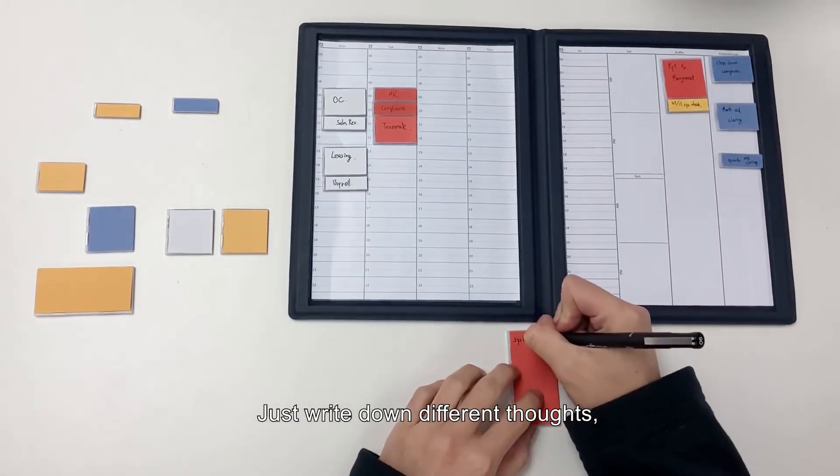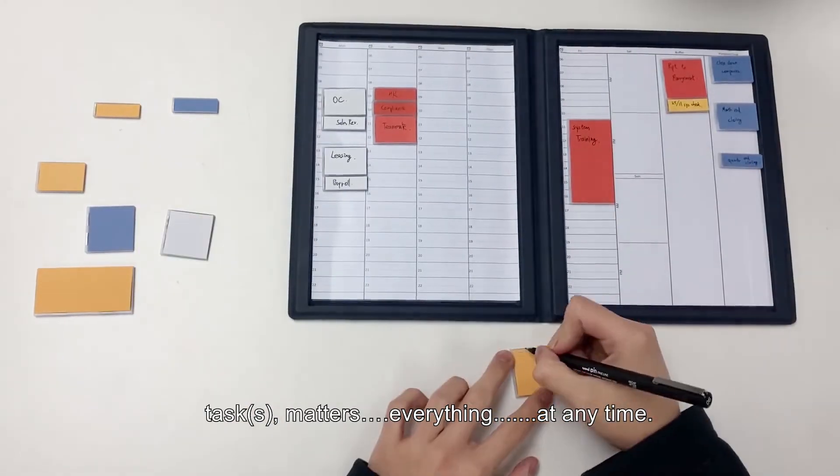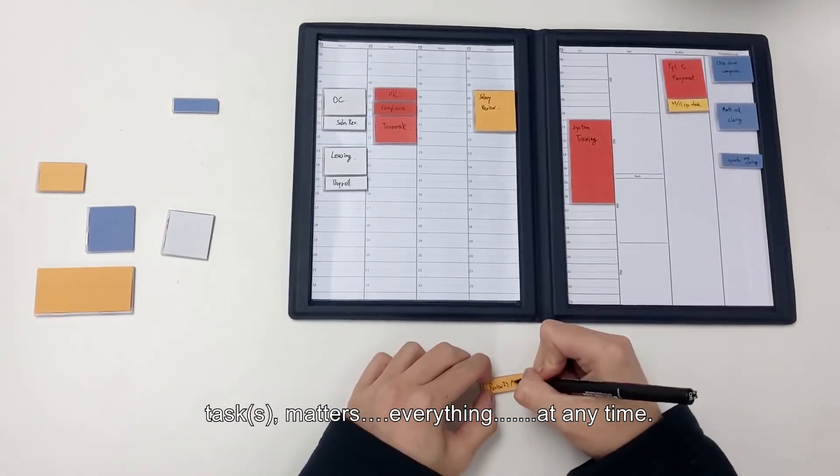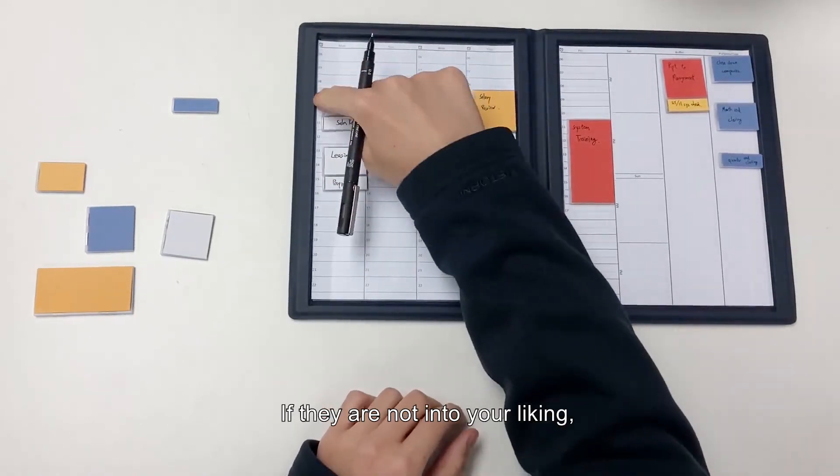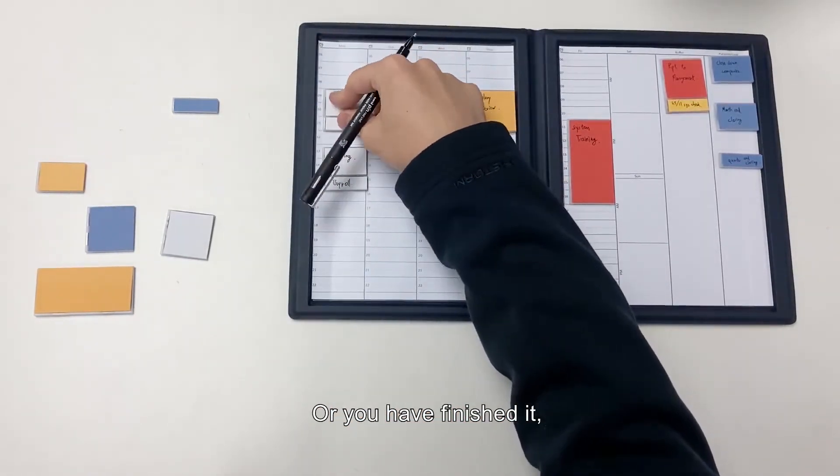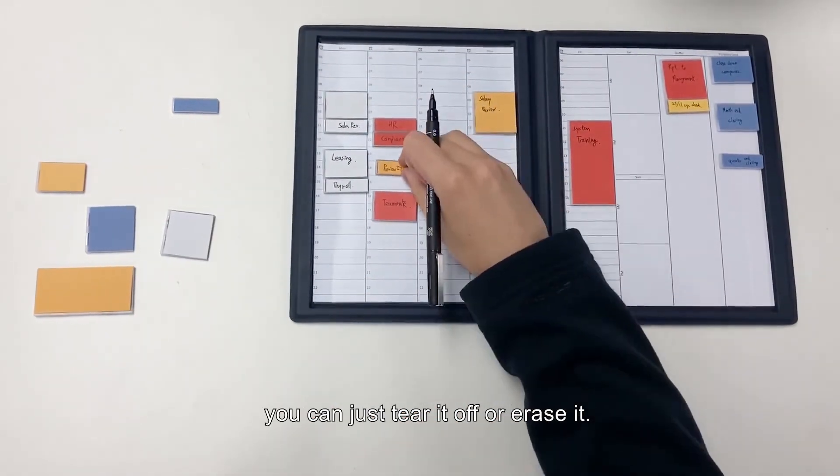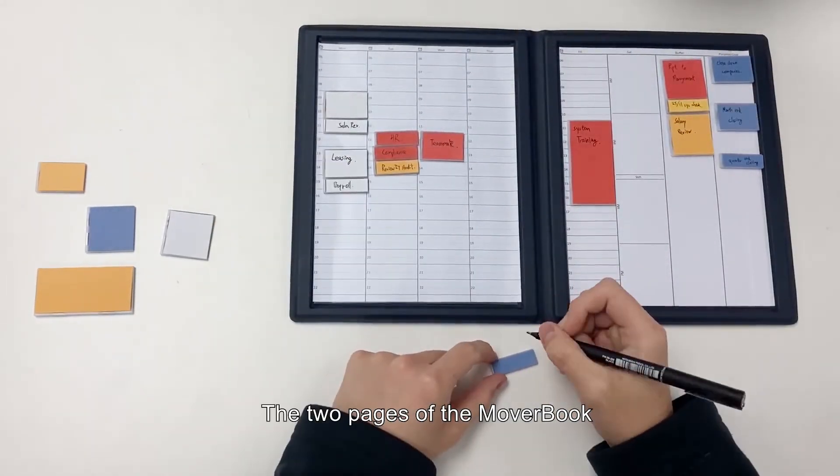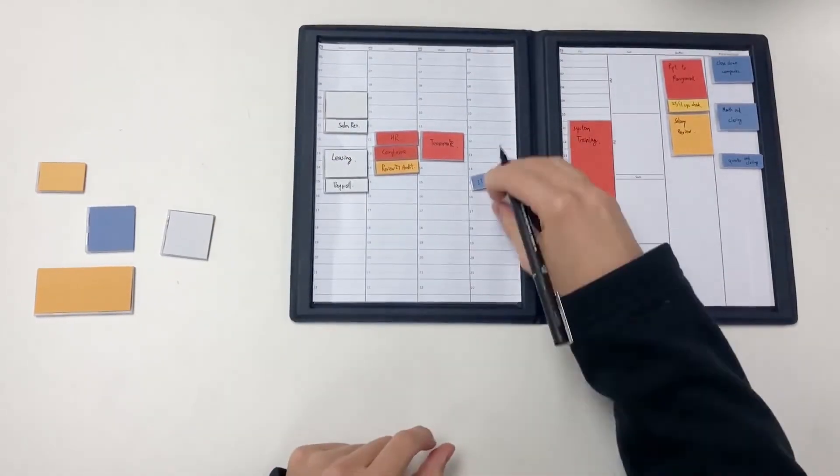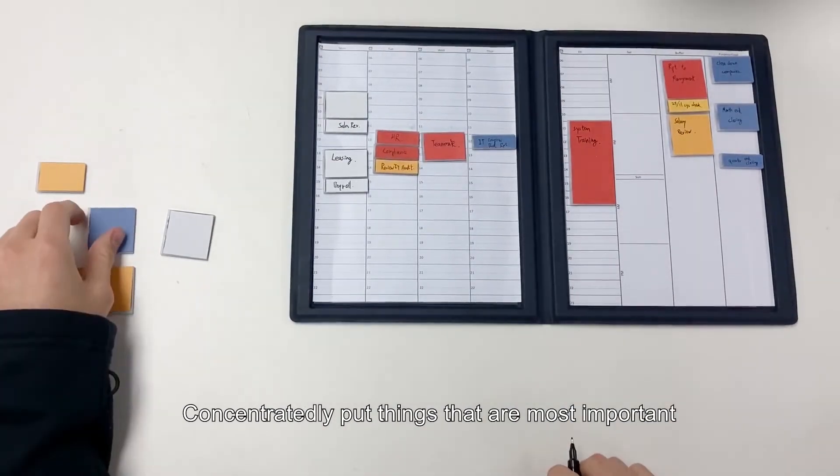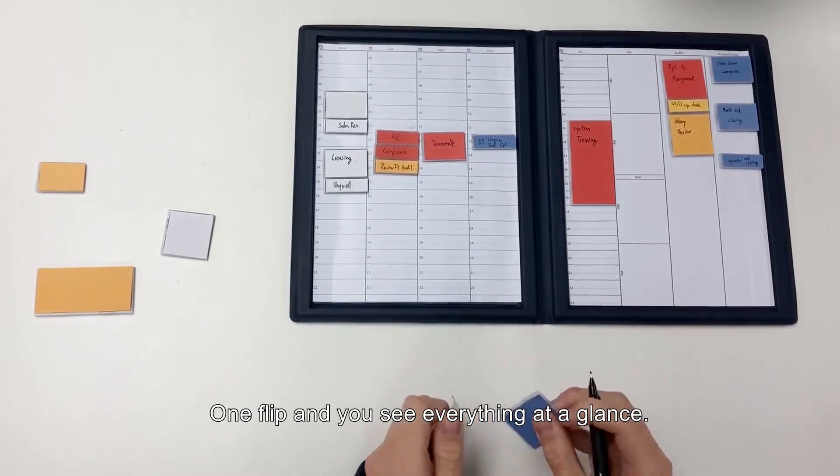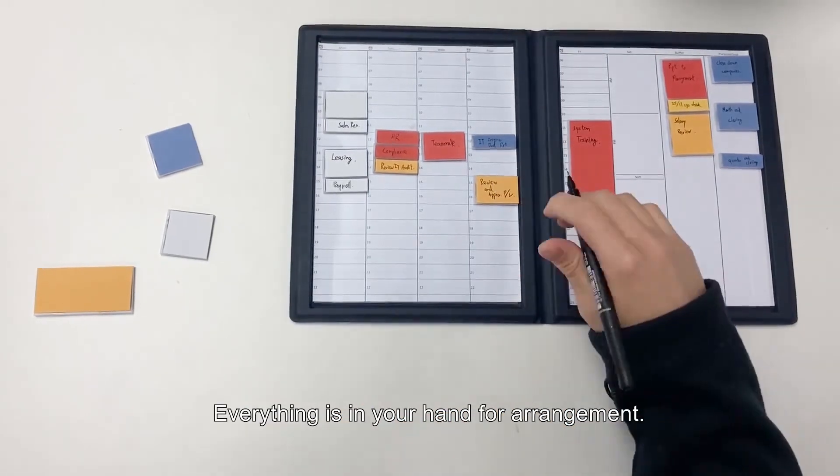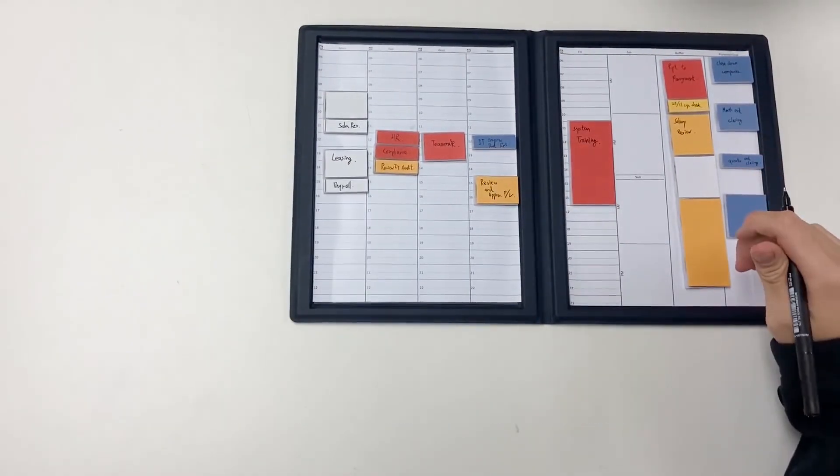Just write down different thoughts, tasks, matters, everything at any time. If they are not to your liking or you have finished it, you can just tear it off or erase it. The two pages of moveable can be used continuously. Concentrately put things that are most important into these two pages. One flip and you see everything at a glance. Everything is in your hand for arrangement.